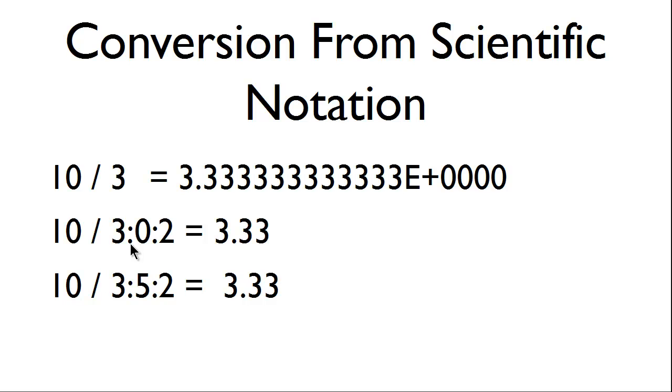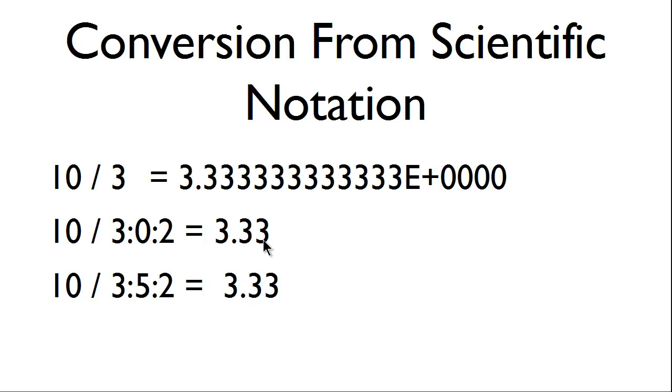A colon, 0, colon, 2. 10 divided by 3 with 0 spaces to the right and 2 decimal places. This output now is 3.33.